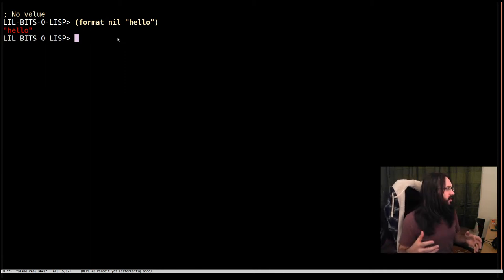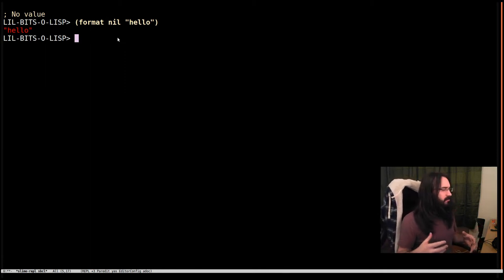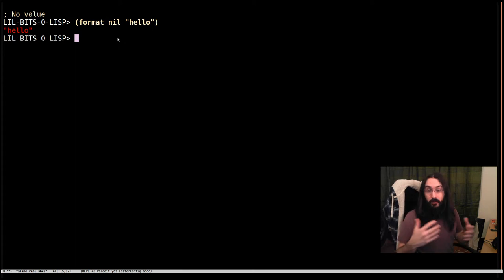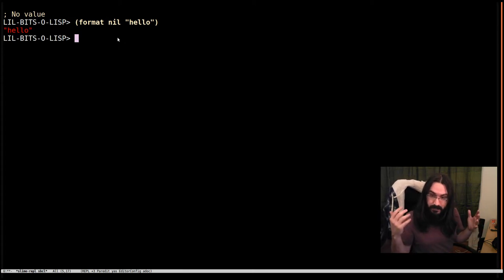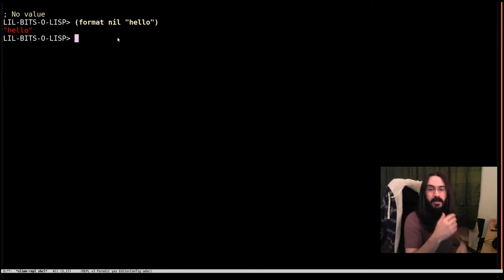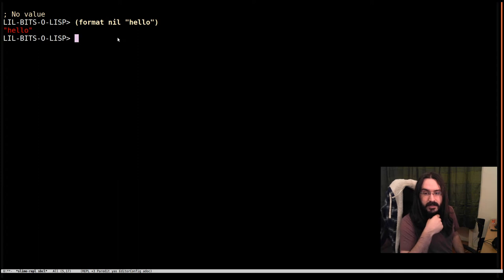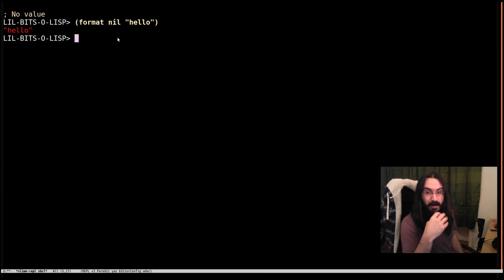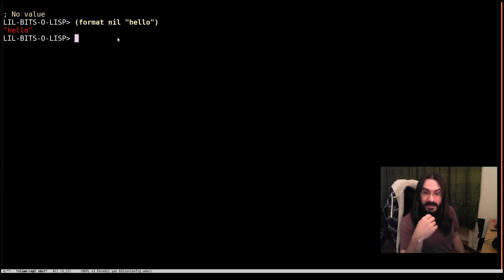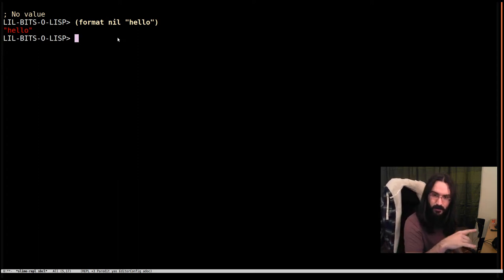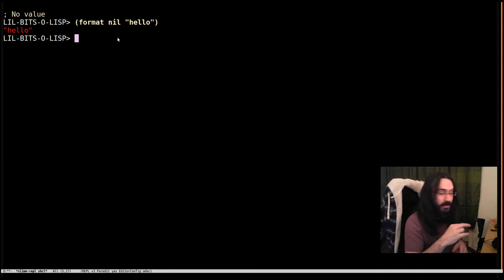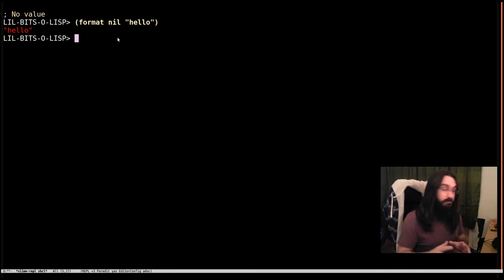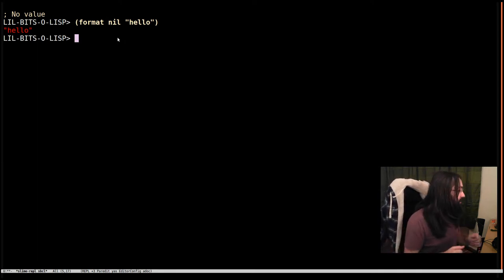We're not going to go through very much of it because it's quite a beast in itself. Format is for formatting strings, but it is a very powerful little DSL, a domain-specific language for formatting strings. Quite frankly I don't understand a lot of it, so we're going to stick to very simple parts of it.